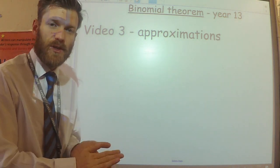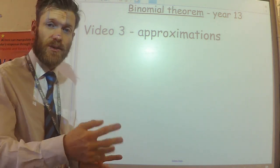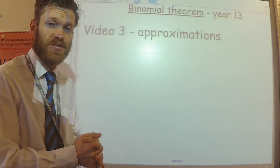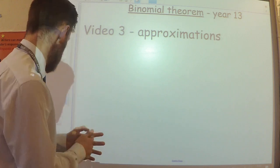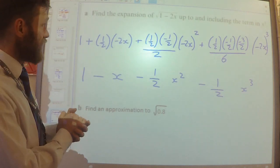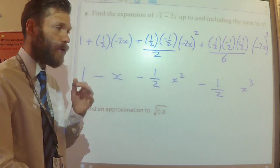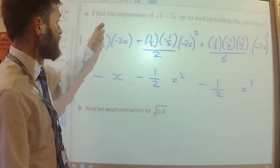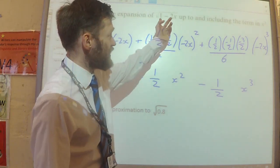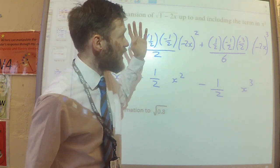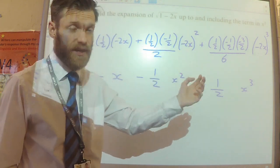This is the third video on the binomial theorem where we're going to have a look at using the expansion to find some approximations. The first part said to find the expansion of the square root of 1 minus 2x up to and including the x cubed term.